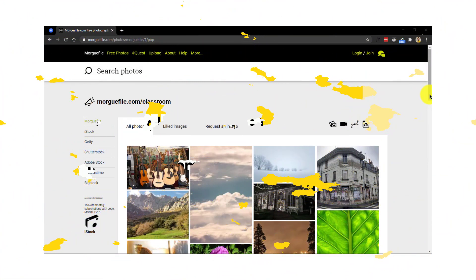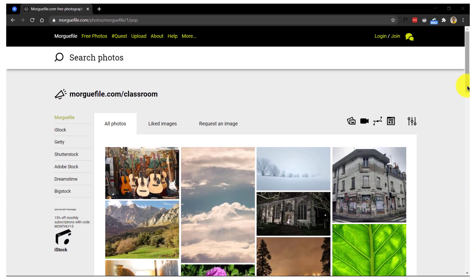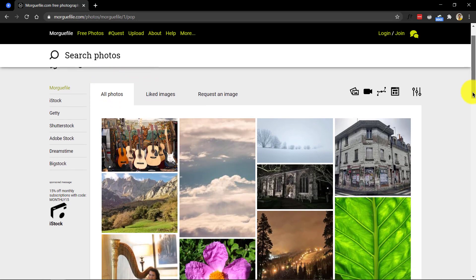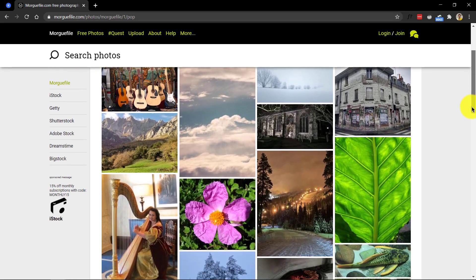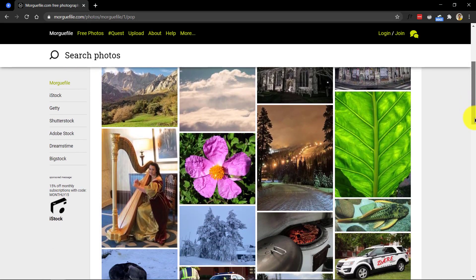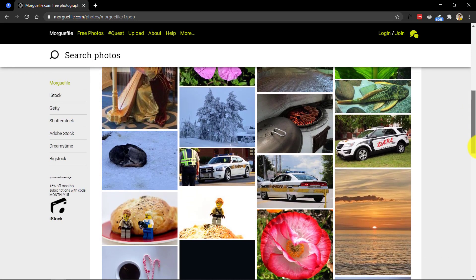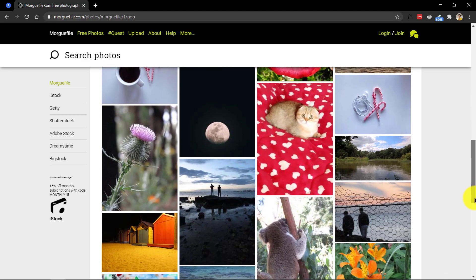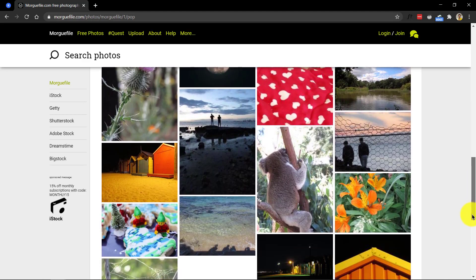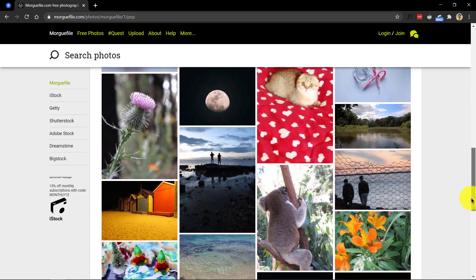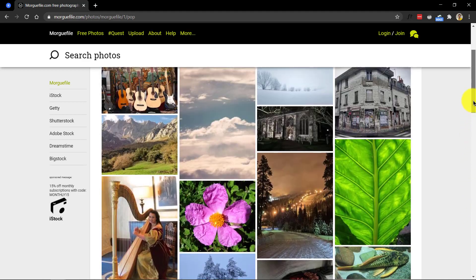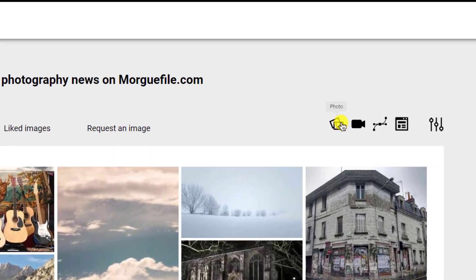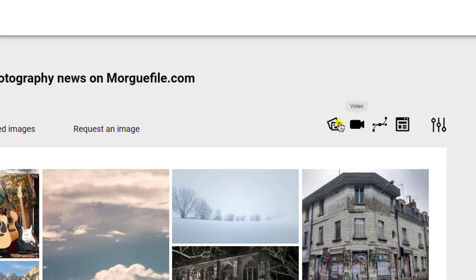Number 20, Mogfile. Mogfile is a free photo archive for creatives by creatives. The photos have been contributed by a wide range of creatives from around the world, ranging from amateur photo hobbyists to professionals. And all the photos found in the Mogfile archive are free for you to download and reuse in your work, be it commercial or not.